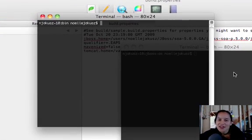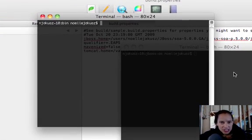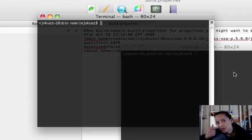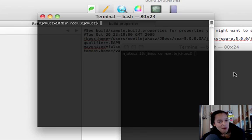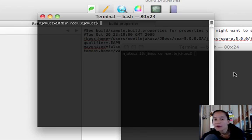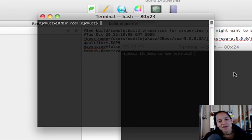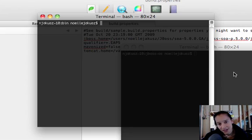Hi, and welcome to another video demonstration. In this video, we're going to go through the SOA platform examples. Very quickly, I'm going to show you how to start up the SOA platform, which is very easy to do. Then I'm going to show you how to configure the quick start examples.